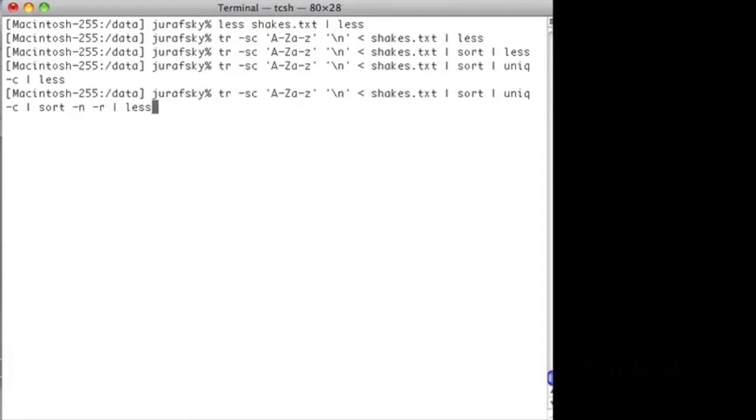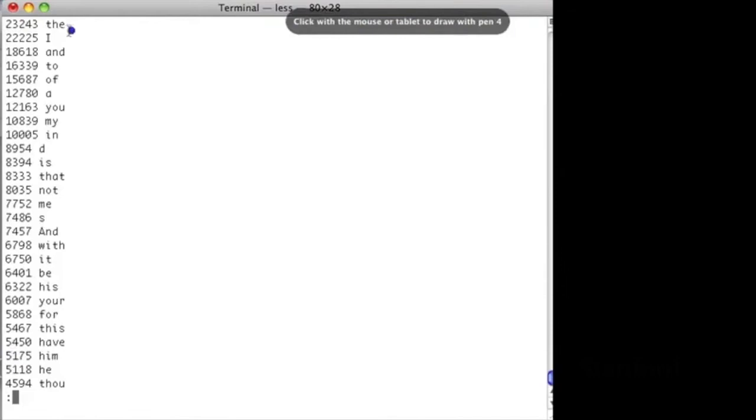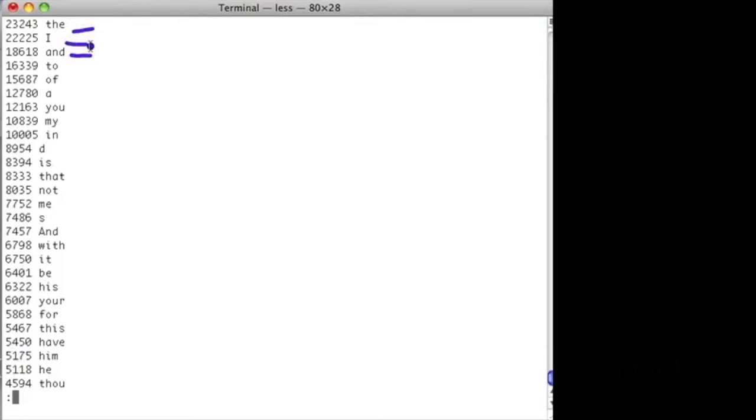Now we have the most frequent word in Shakespeare is the word the, followed by the word I, followed by the word and. We have the actual counts in Shakespeare. Here is our lexicon of Shakespeare sorted in frequency order.